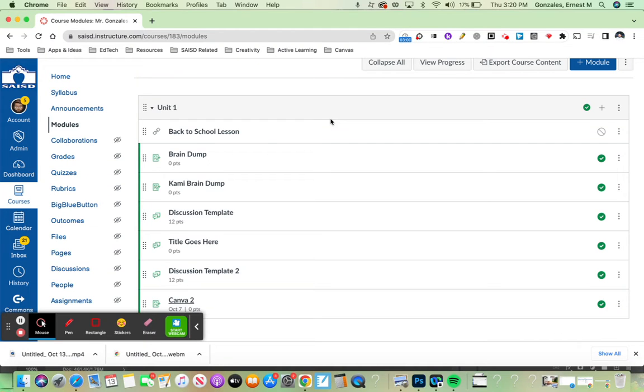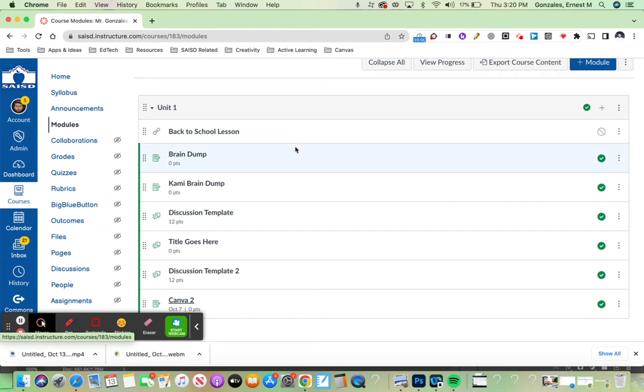In this video, I'm going to show you how to get started with creating a new quiz in Canvas. I start by clicking on modules once I'm inside one of my courses.